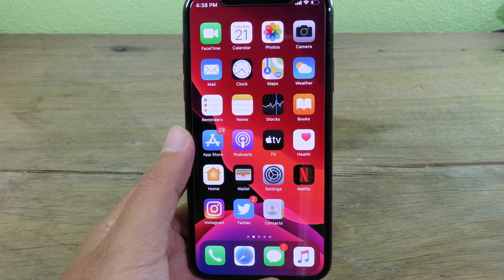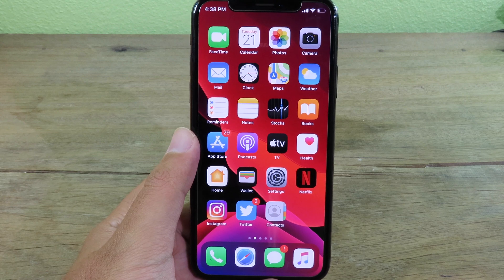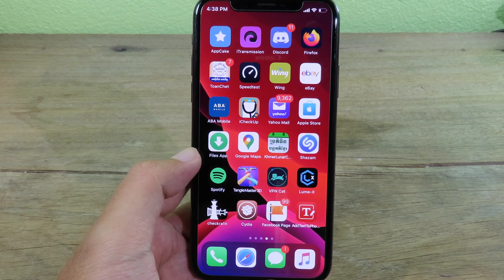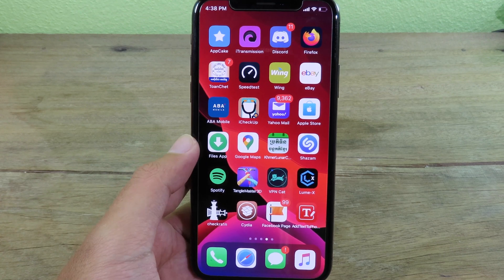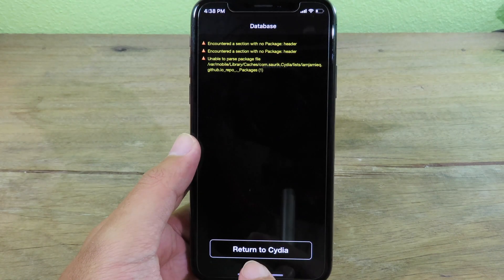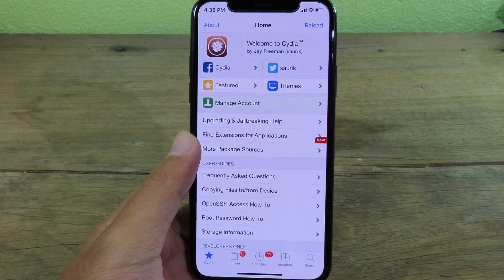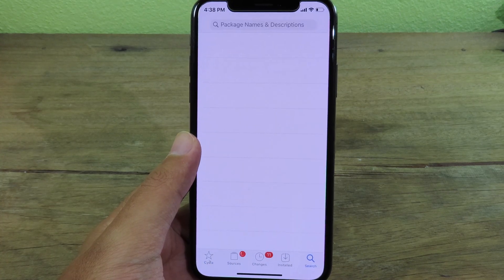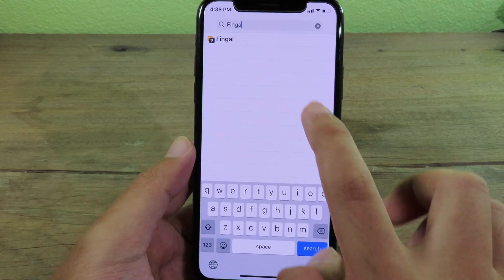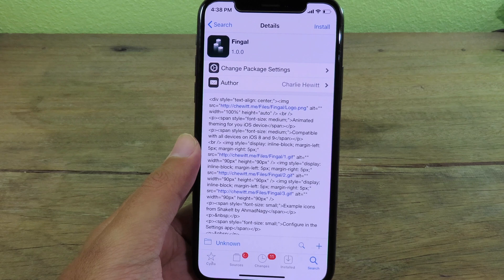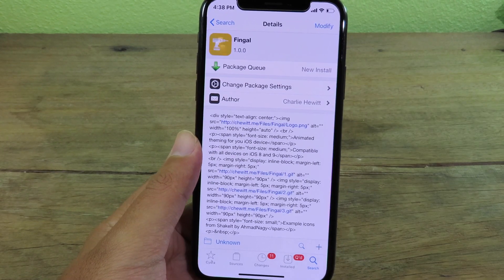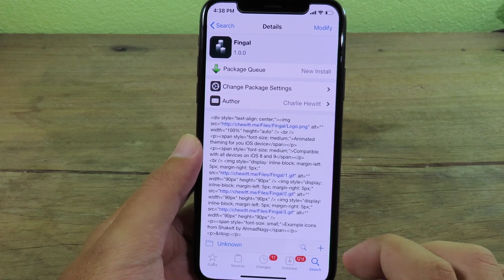To do this, you need to be jailbroken. I've already jailbroken my device using checkra1n, and then you can go to Cydia. Navigate to Search and search for 'Finger', then hit Install. This tweak is completely free and it will allow you to bring back the icons to life.